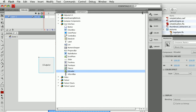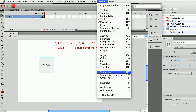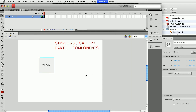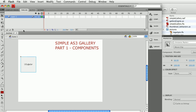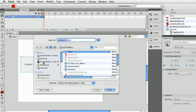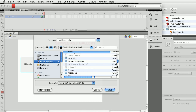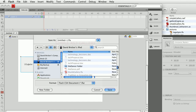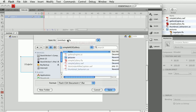If you can't find the component window, you can always go to the Window menu and choose Components. You're also going to want to choose the Component Inspector. Now, what I'm going to do is save this file — I'm just going to call it 'components' — and let's go to my simple AS3 gallery folder and save this file.